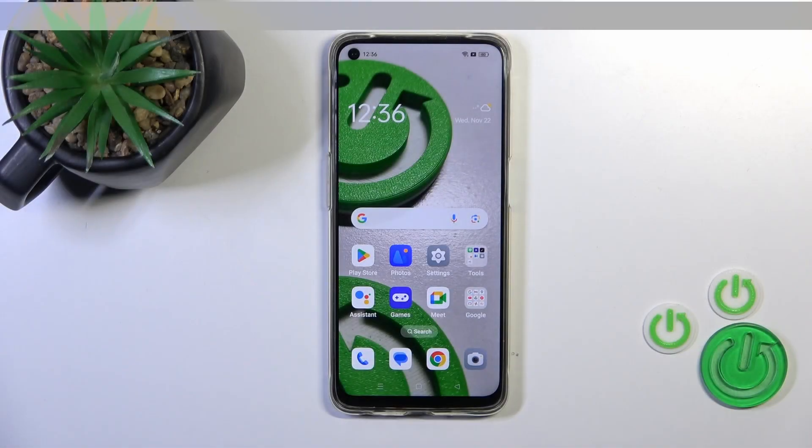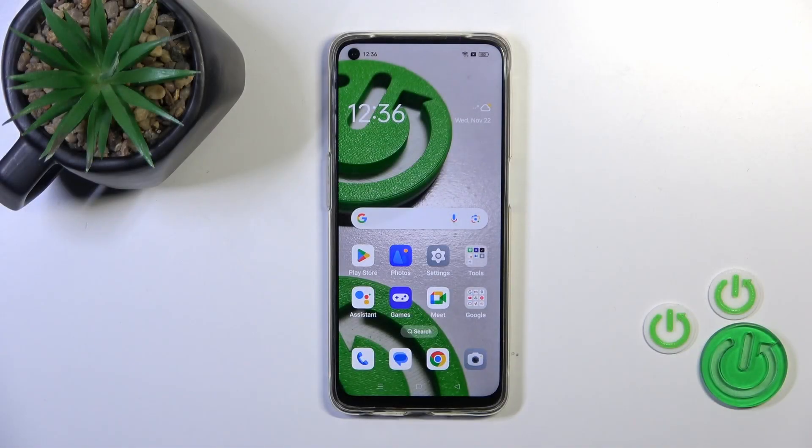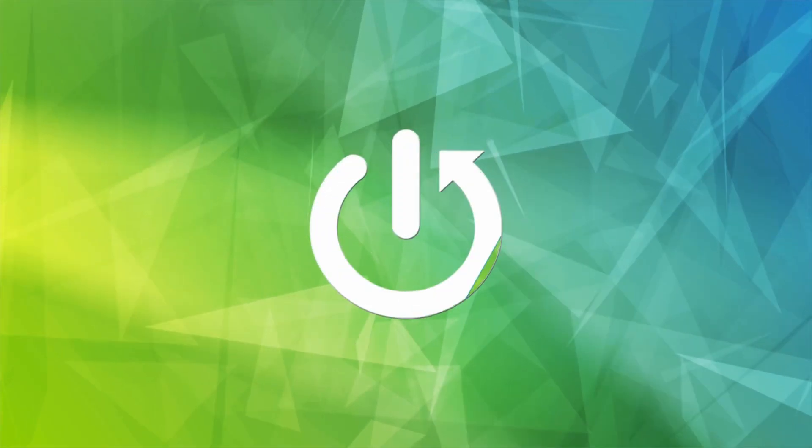Hi, this is the Oppo F19 and I'll show you how to change the lock screen wallpaper on this device.